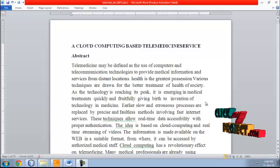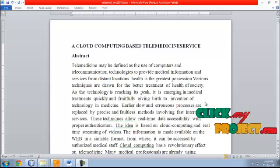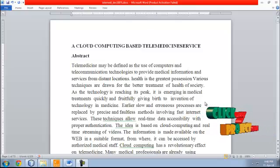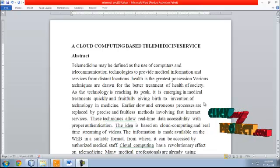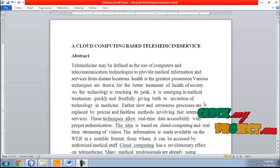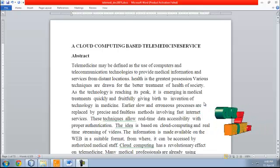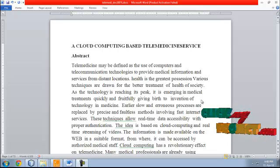A Cloud Computing-Based Telemedicine Service. Telemedicine may be defined as the use of computers and telecommunication technologies to provide medical information and services from distant locations.